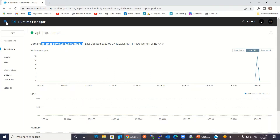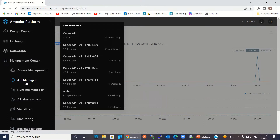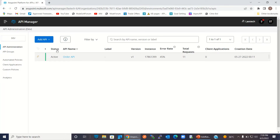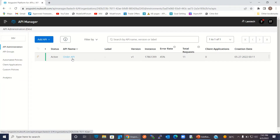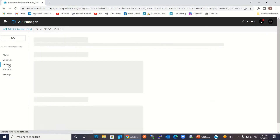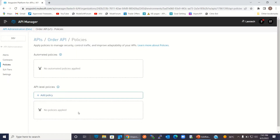Now I will go to the API Manager. This is the Order API I added to the API Manager, and this API is paired with the deployed implemented application that I showed you in Runtime Manager. I paired this using Auto Discovery. This API is in active state. Let me show you the policies — right now there is no policy has been added to this API.